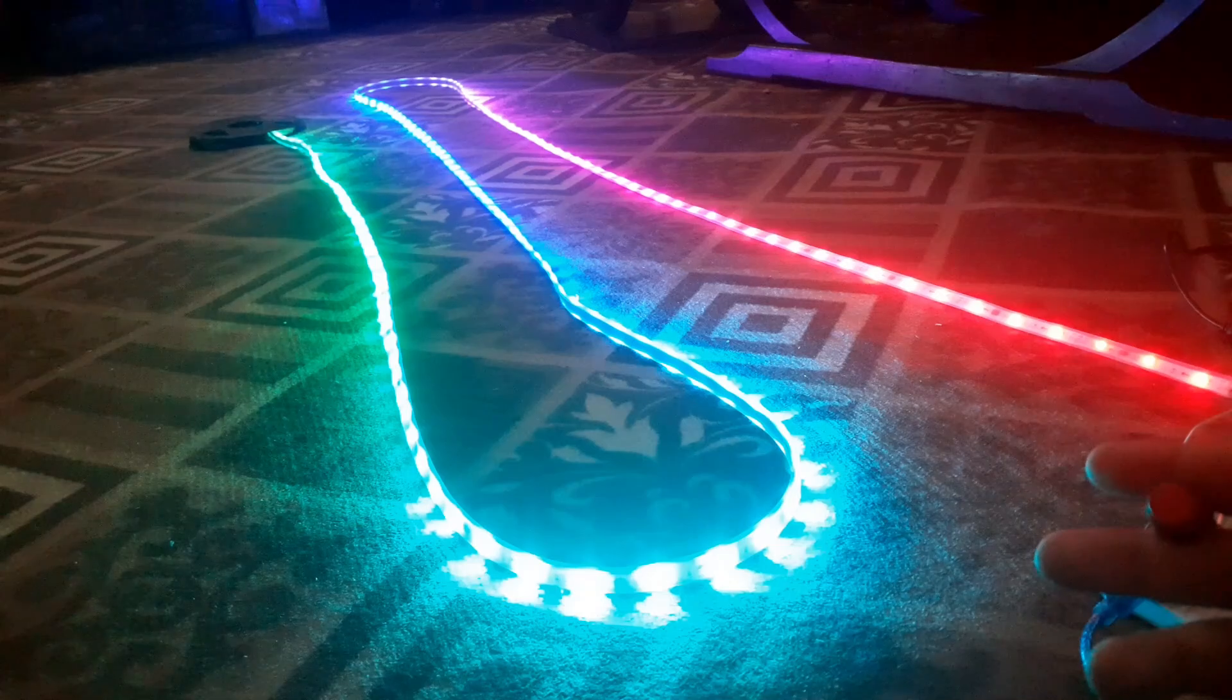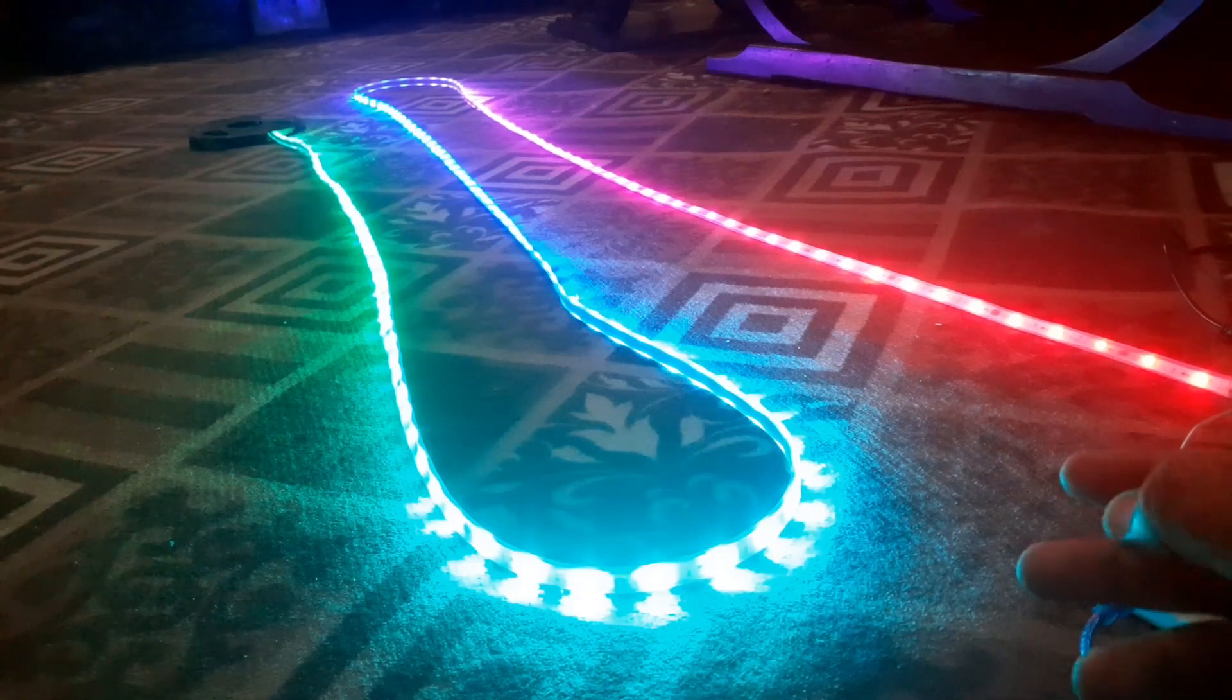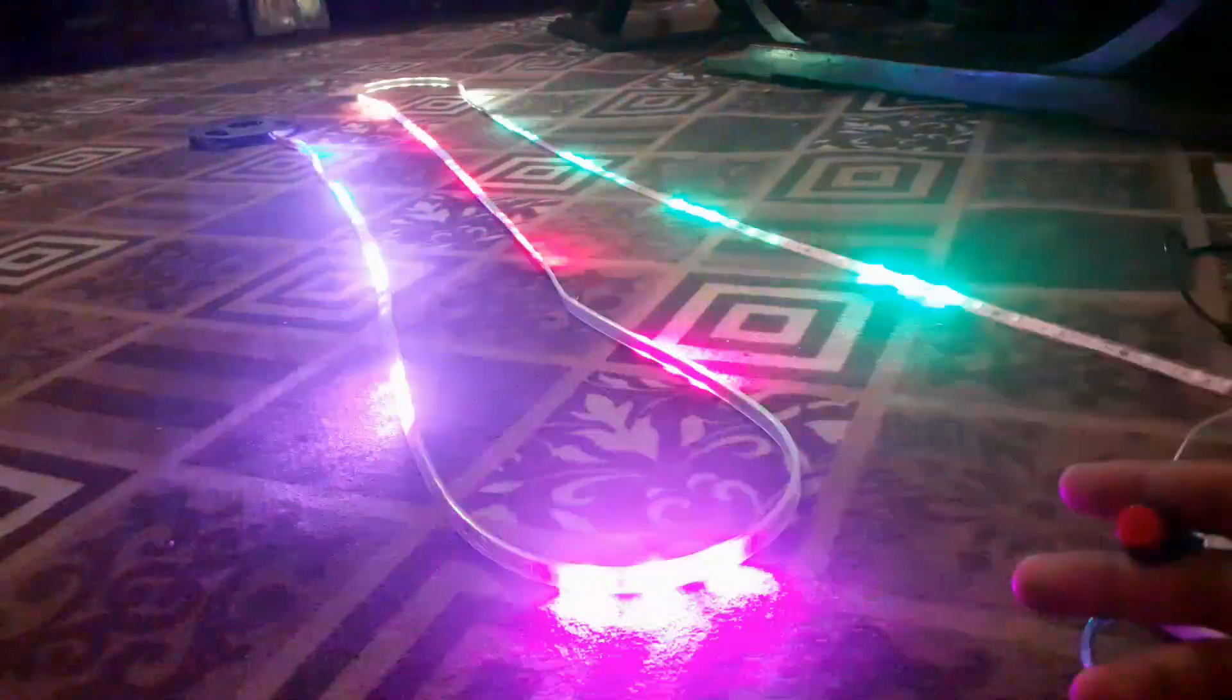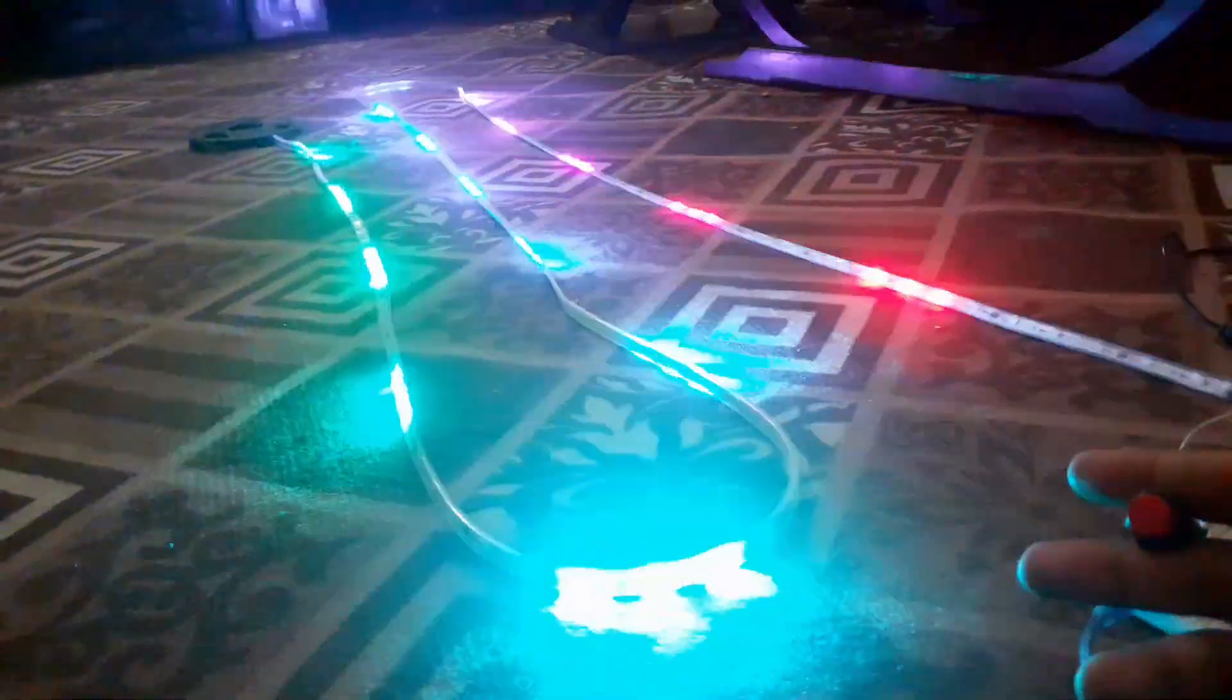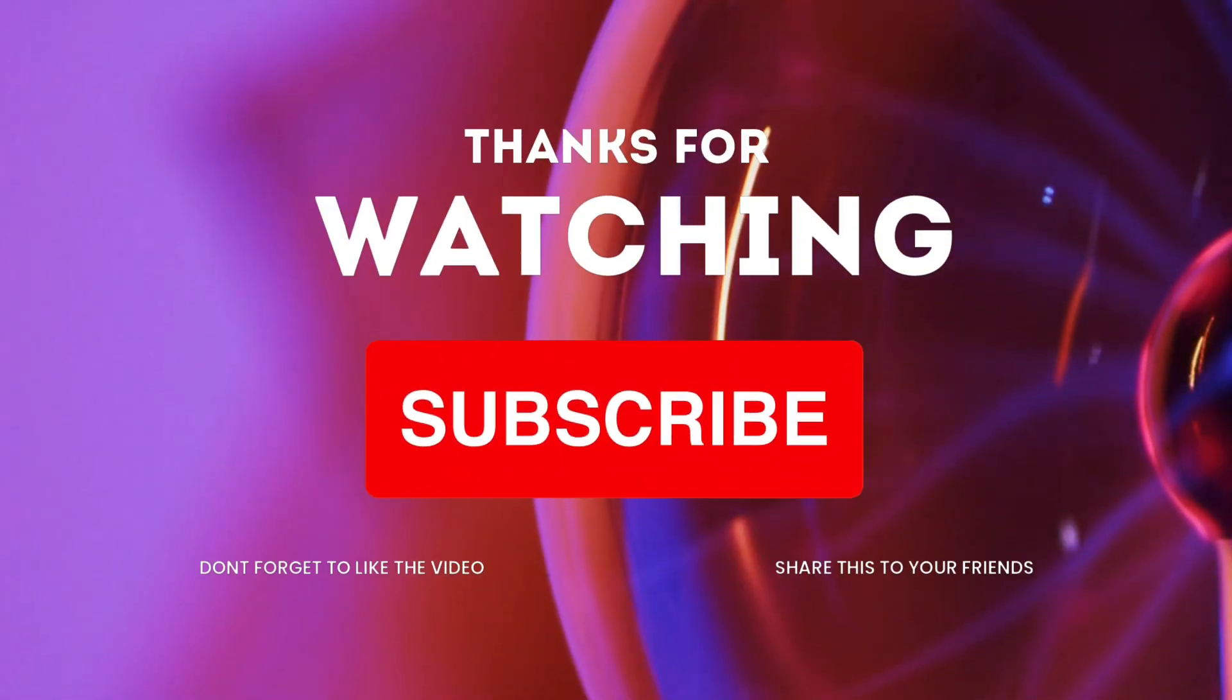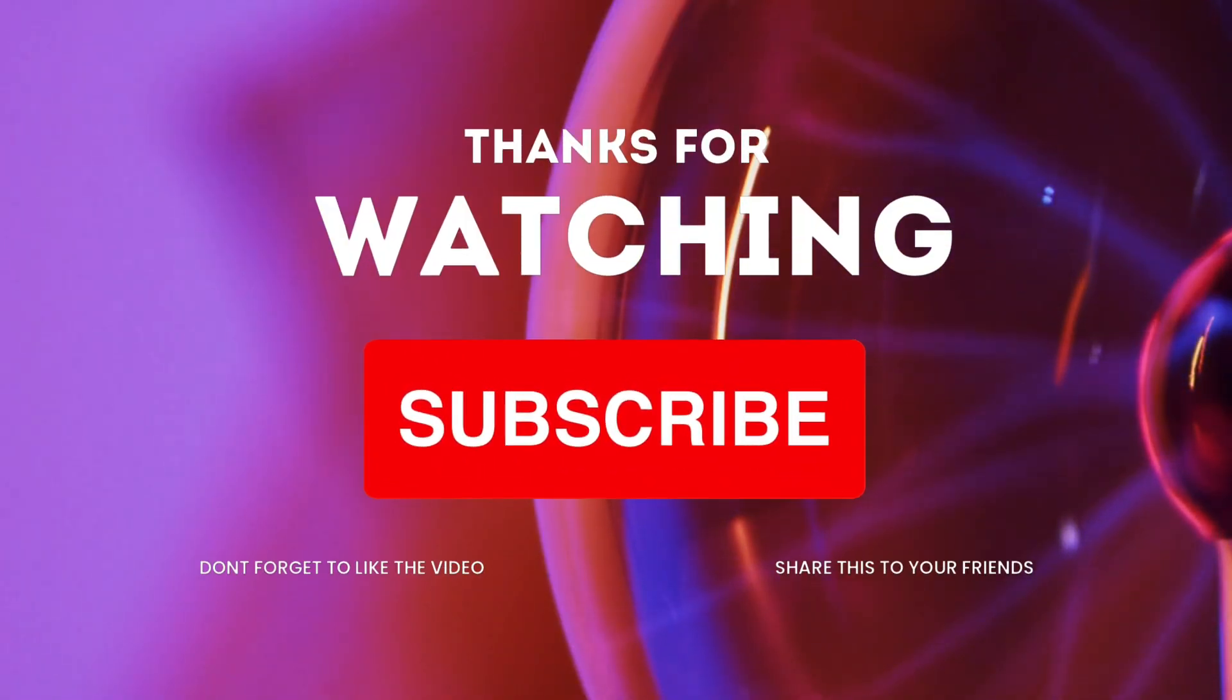Leave a comment below if you have any questions or suggestions for future videos. Thanks for watching. We'll see you next time. Bye.